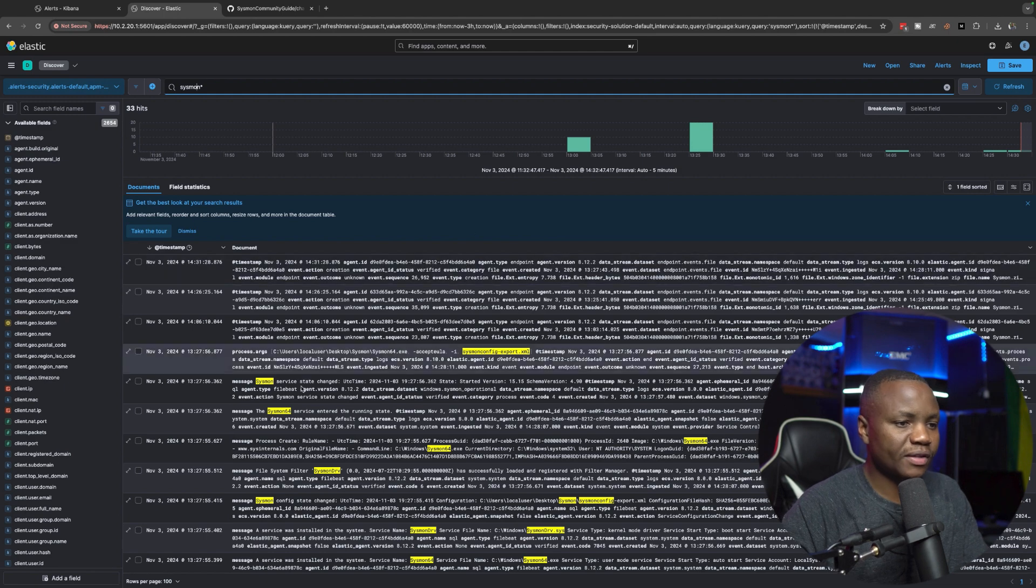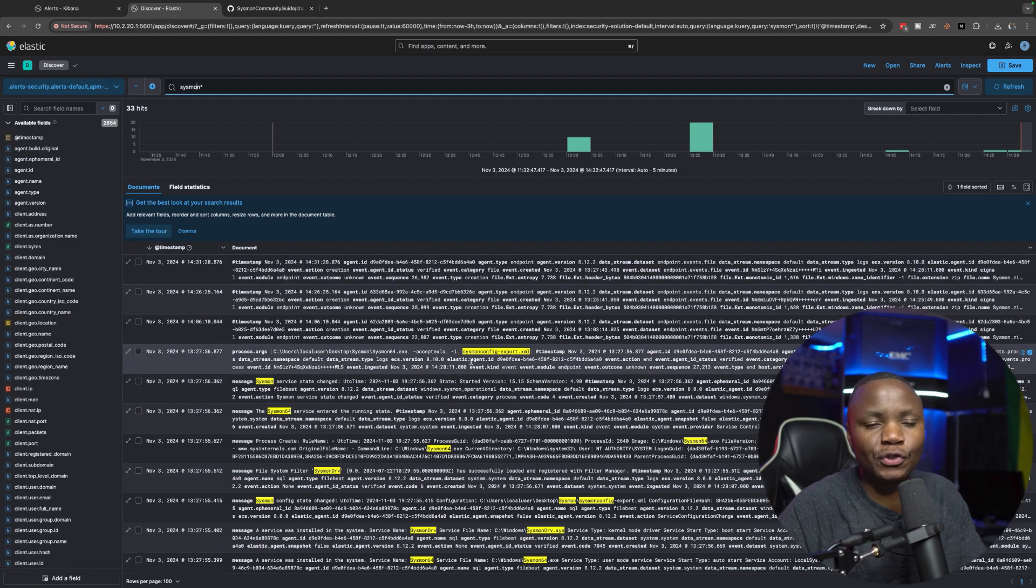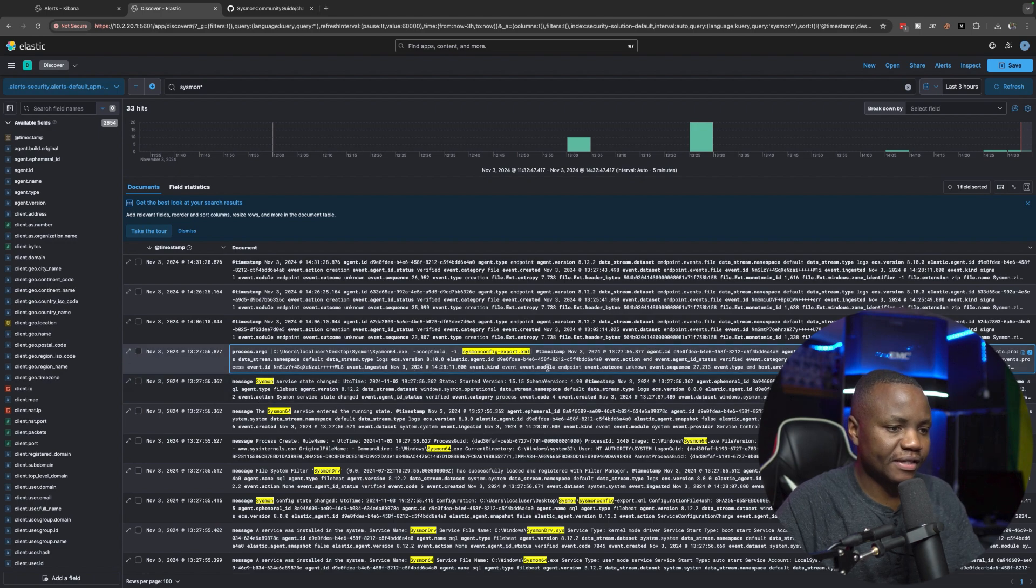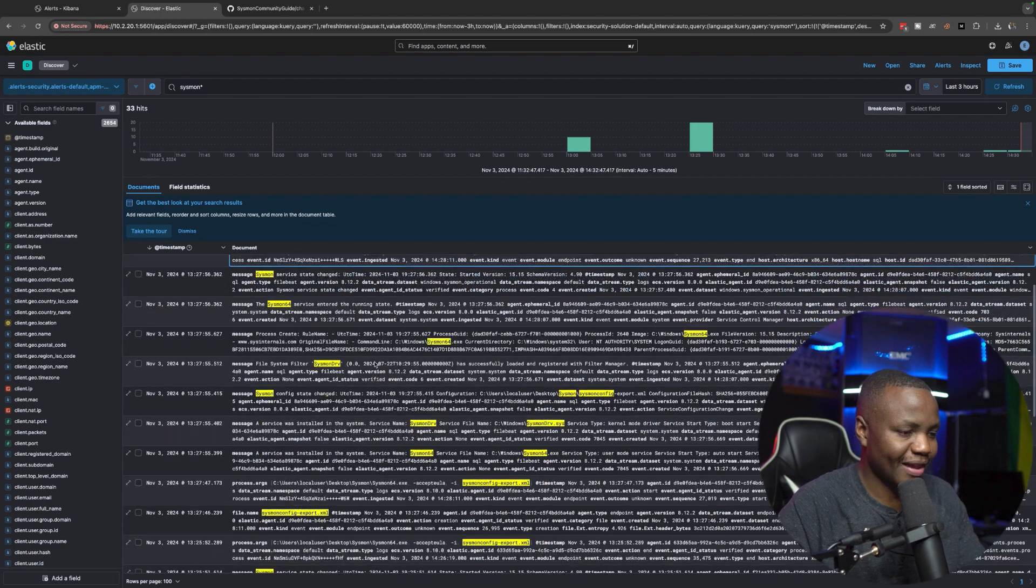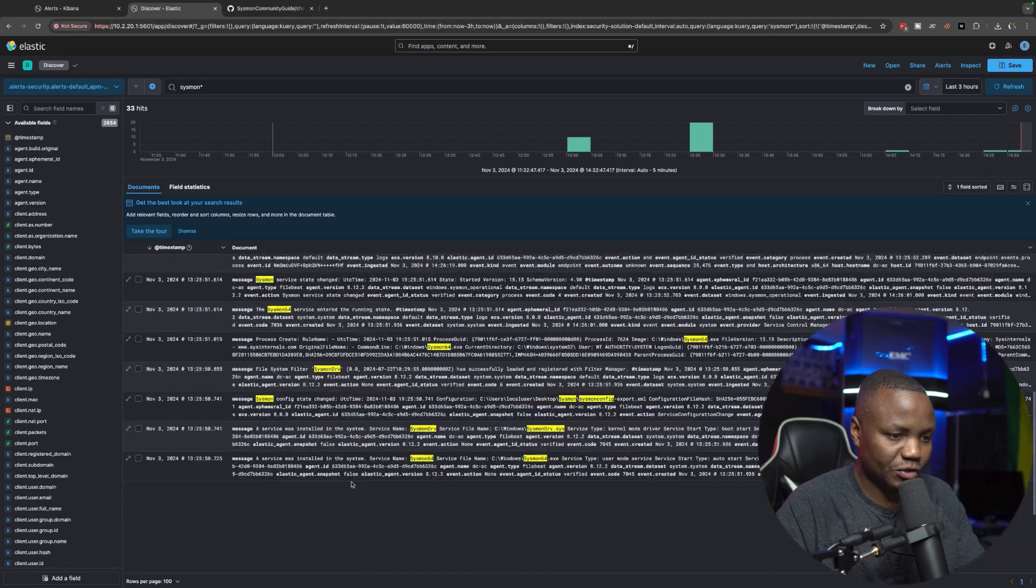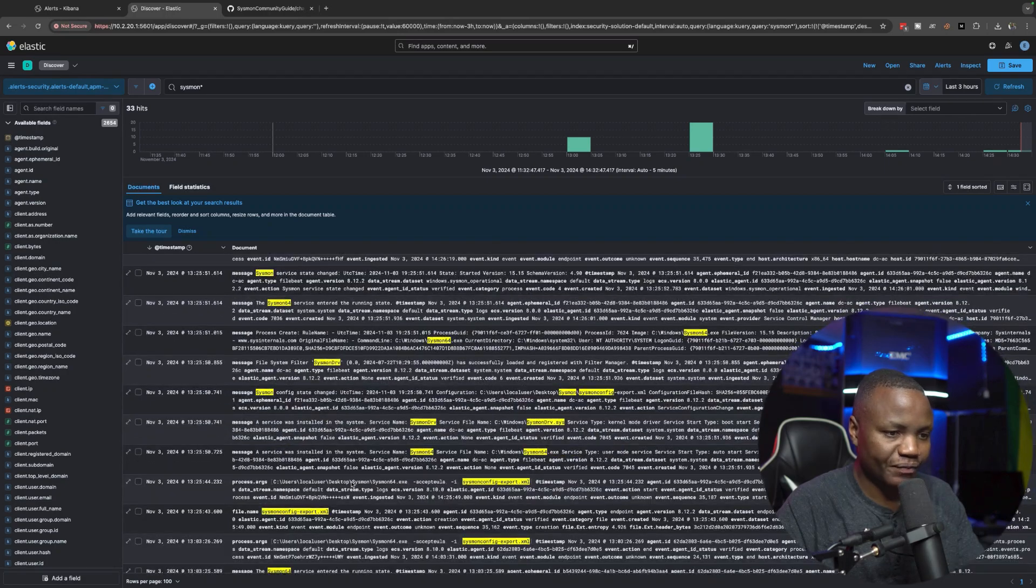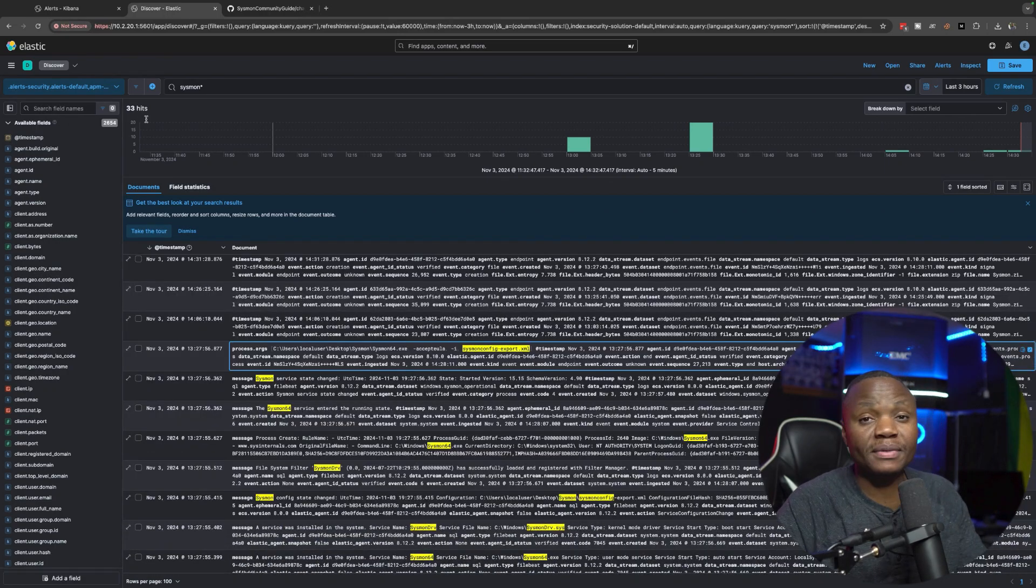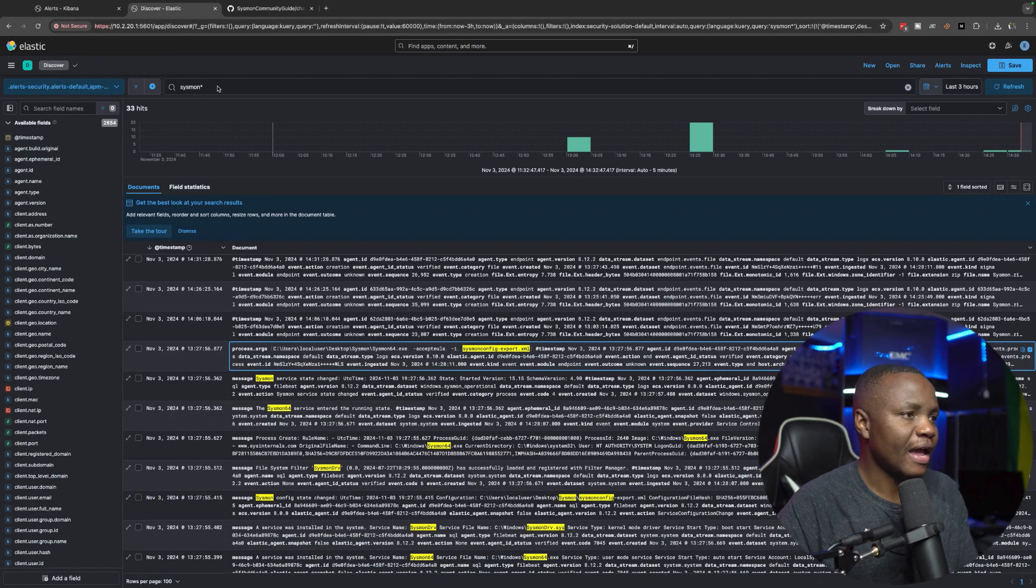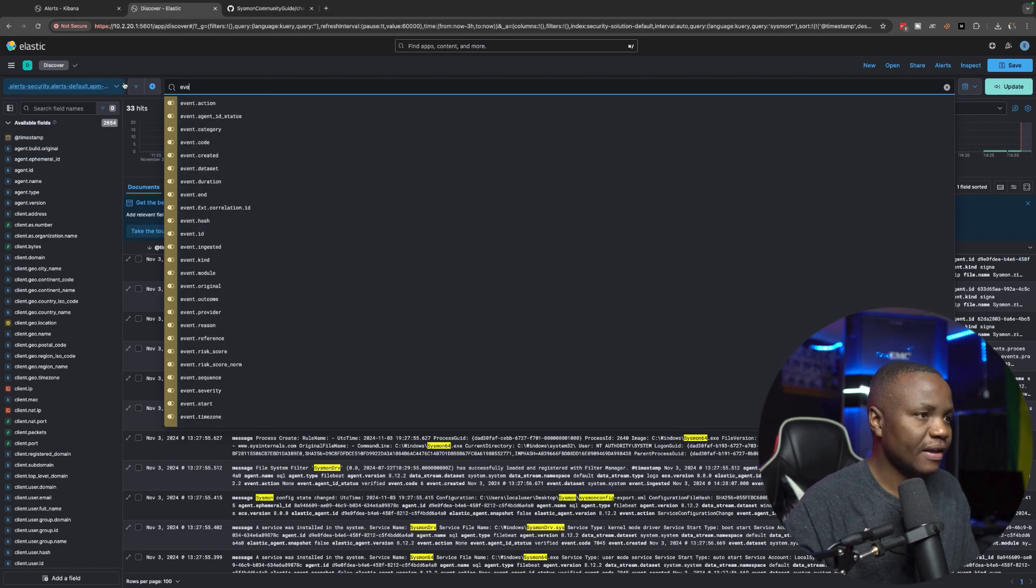All right, so as you can see here we are running... By the way, we're also logging our activities. You can see here we are installing Sysmon. I guess these also made it to our logs. But yes, we do have some data coming from Sysmon. I saw some event IDs here as well.